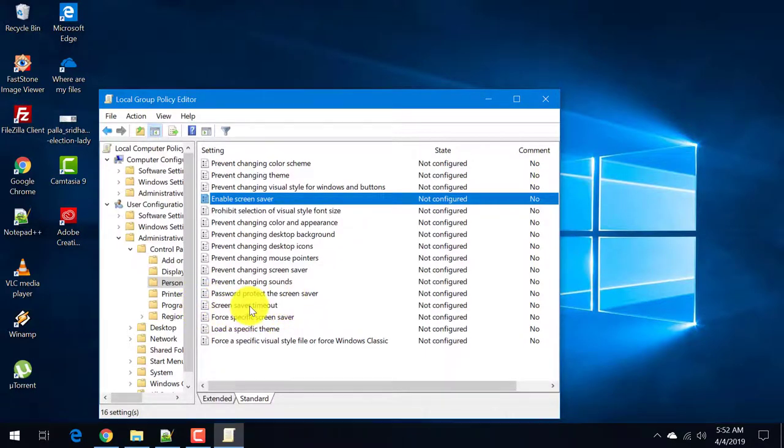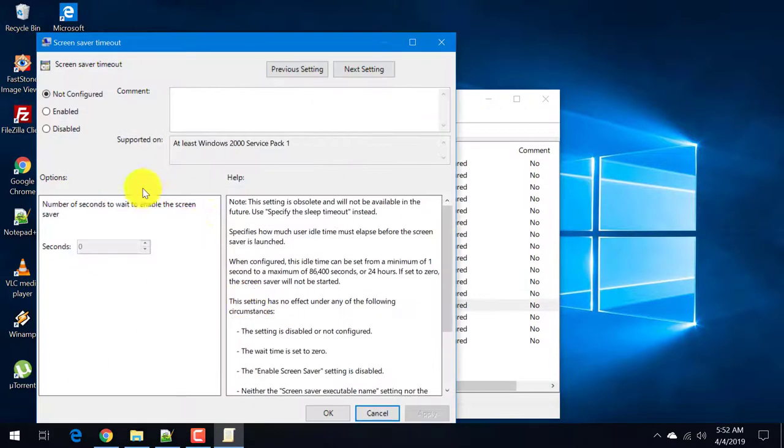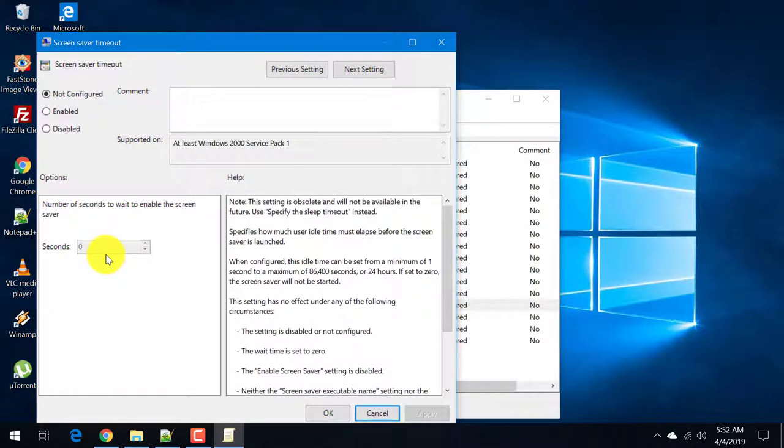You can also set a screen saver timeout. How many seconds after which the screen saver should appear will be displayed here.